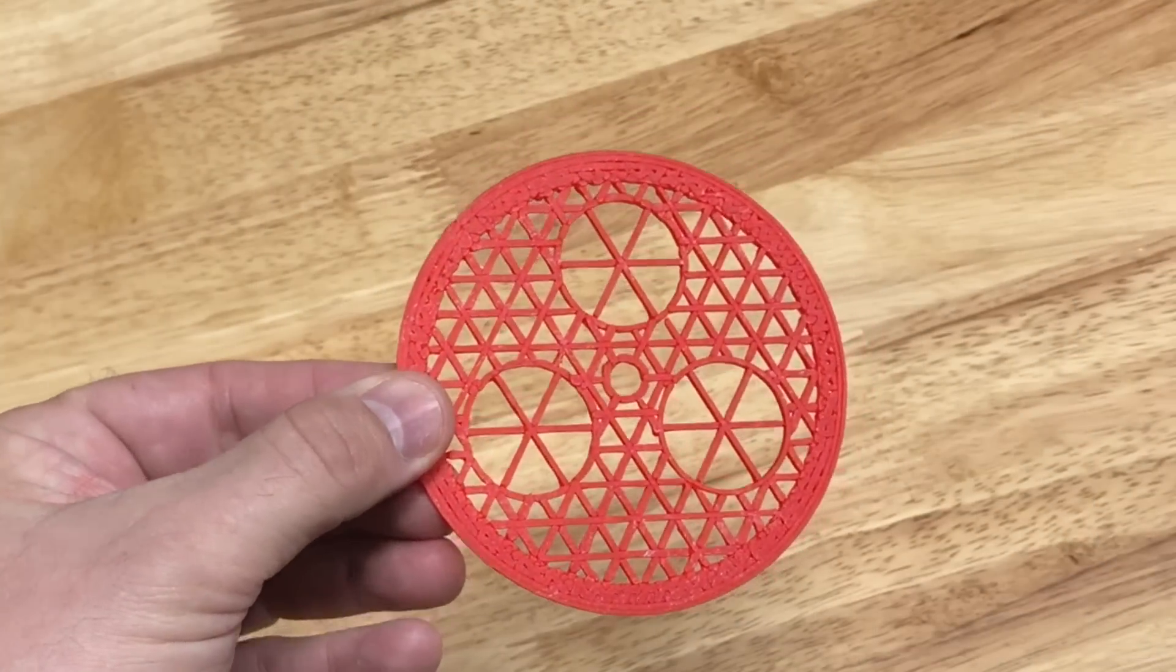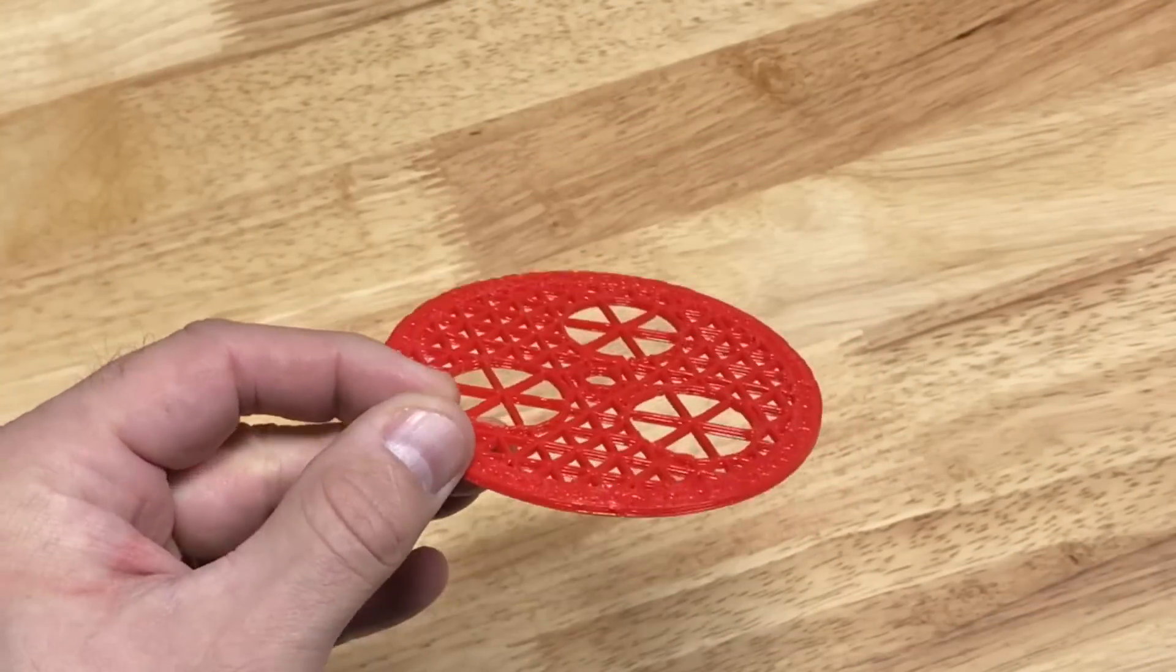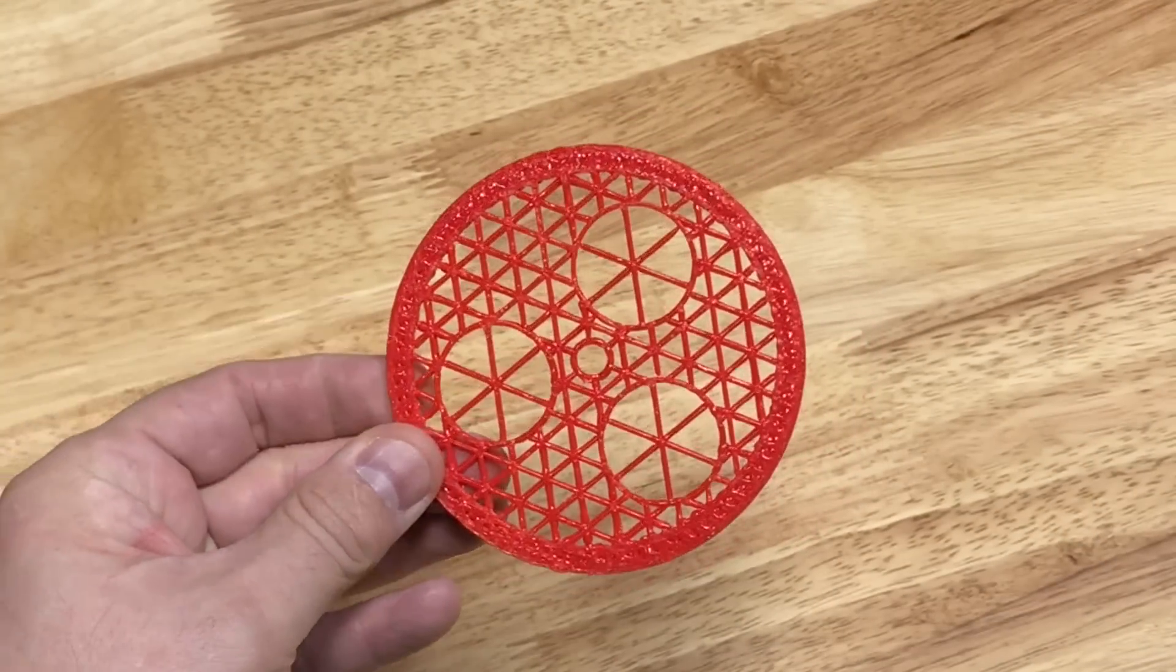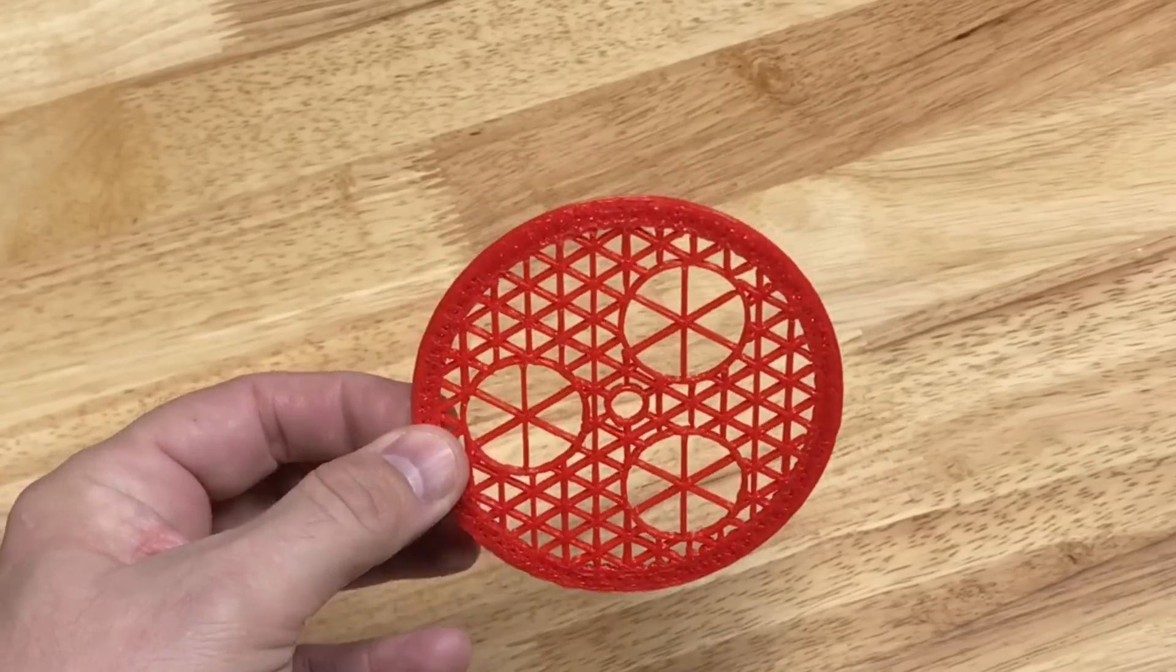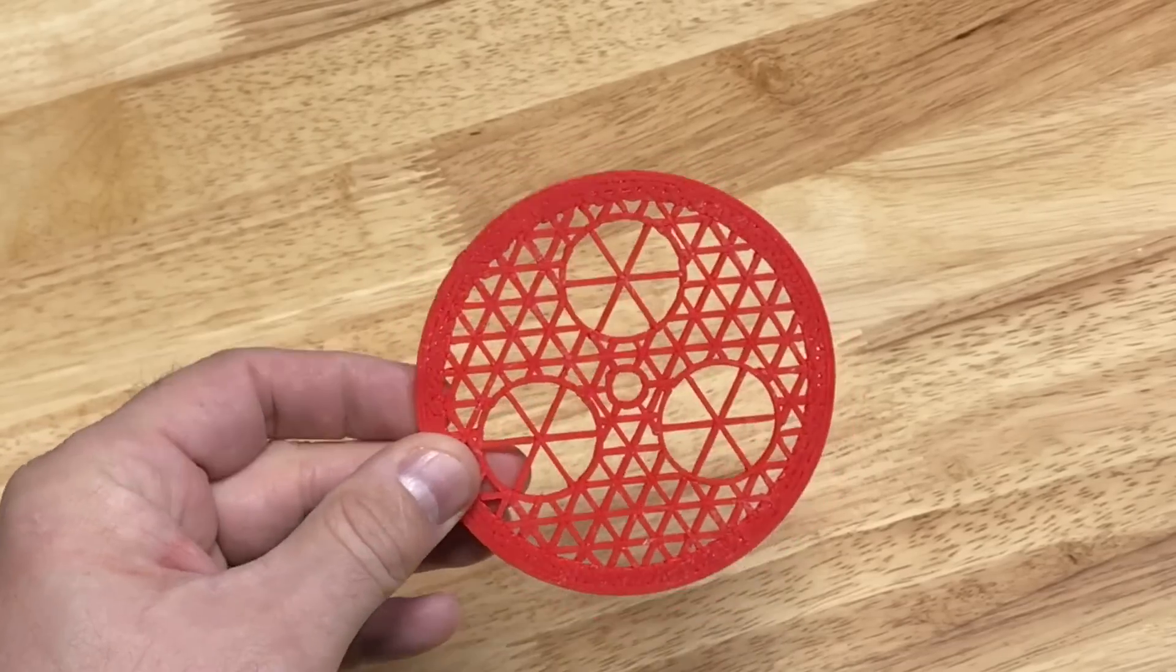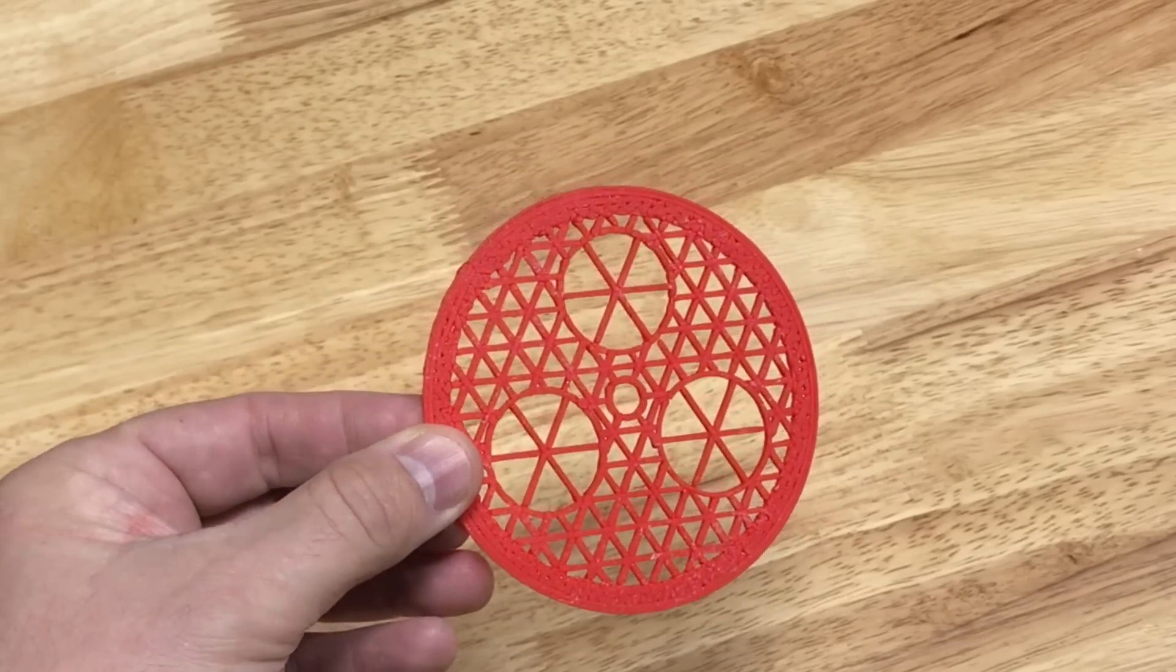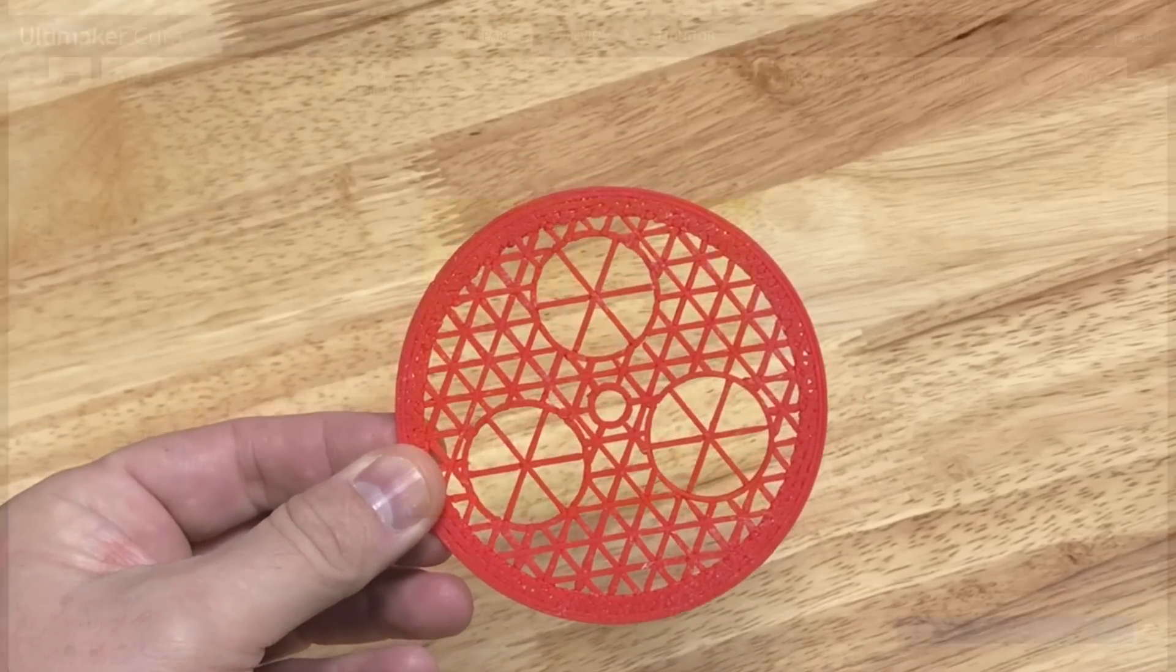And here's how it looks. This is my favorite one yet. It just, I don't know, it's just got a cool look to it. I don't know what I'm going to do with it, but I just love it.